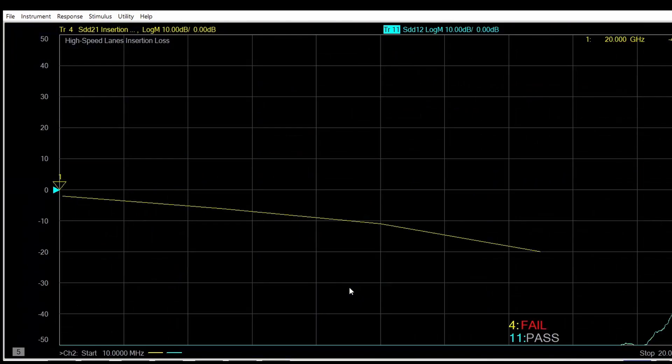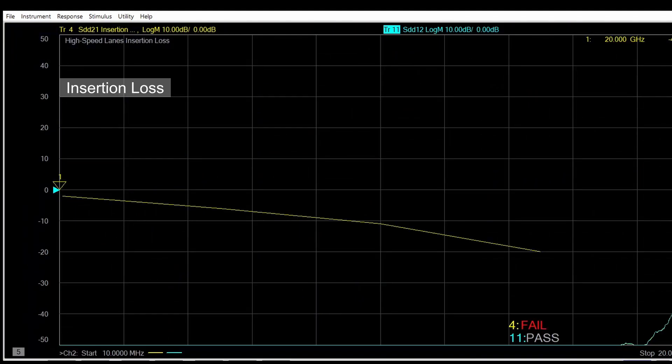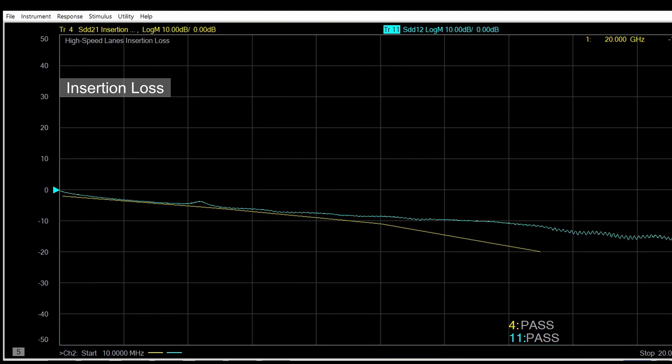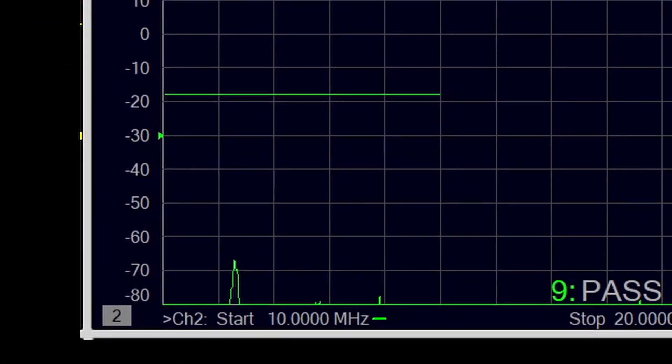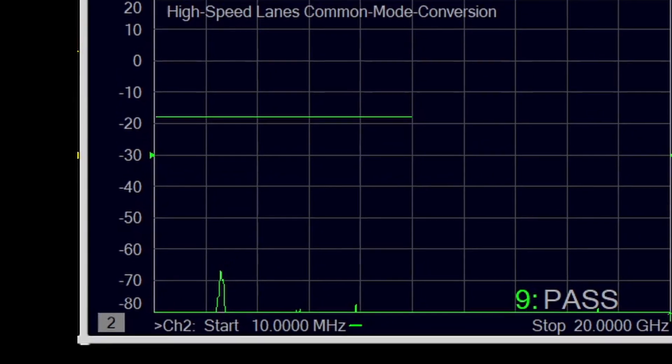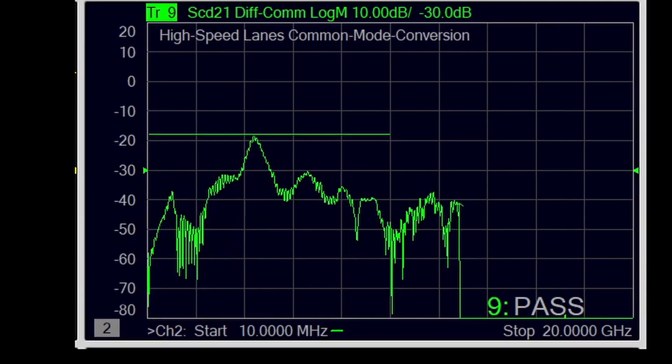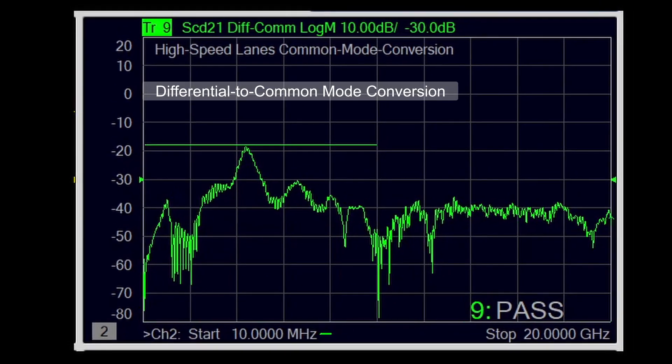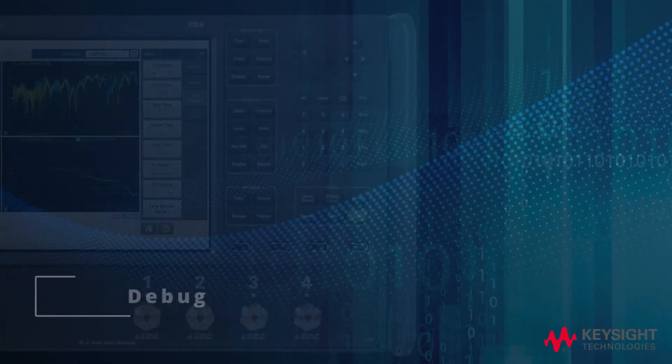Now we look at insertion loss. If the data is above the limit line, then it's considered a pass with lower insertion loss. And the differential to common mode conversion helps to measure the limit of a cable assembly, EMI emissions.